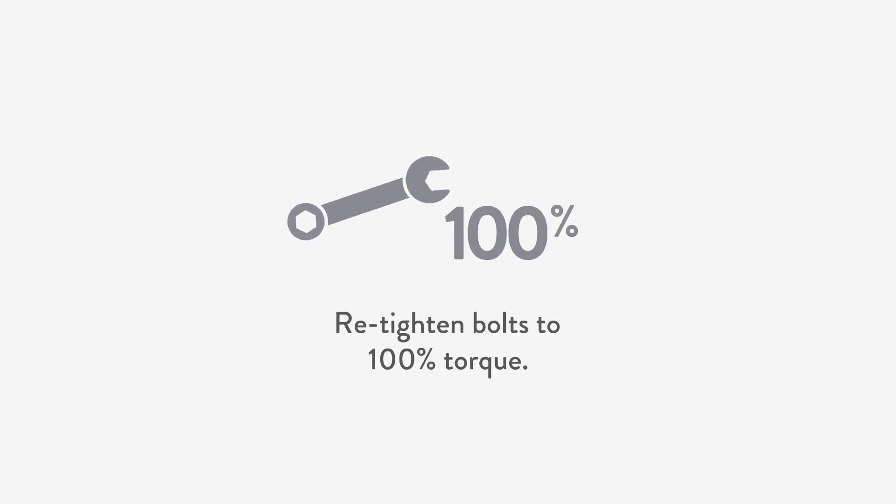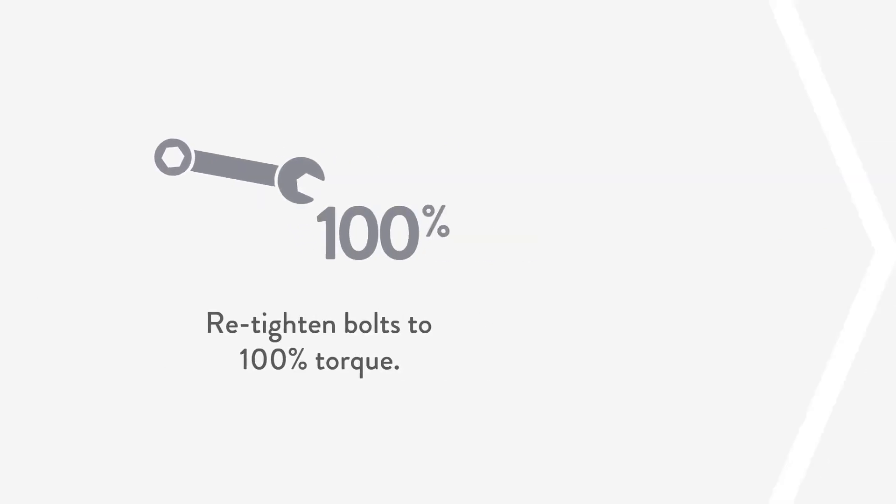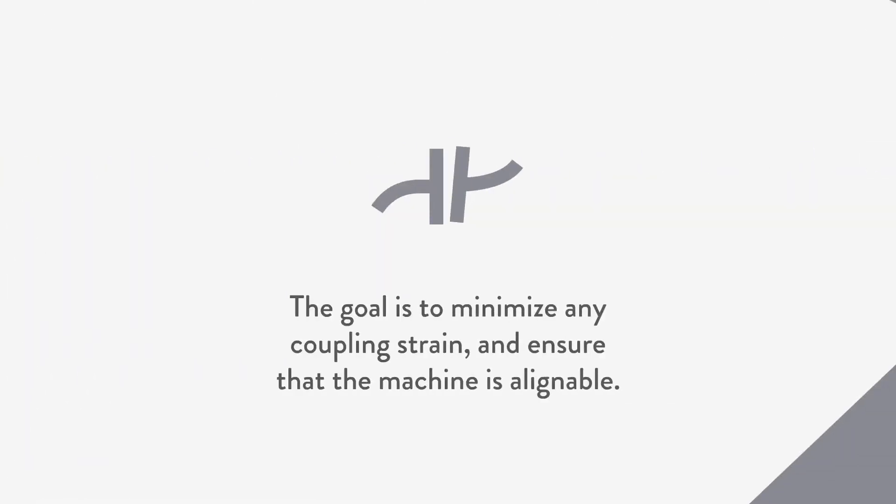Retighten bolts to 100% torque. The goal is to minimize any coupling strain to ensure that the machine is alignable.